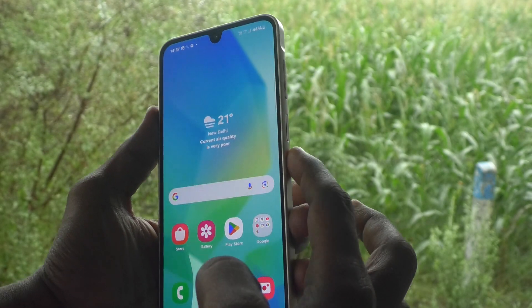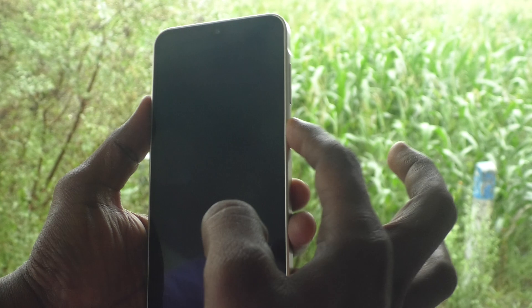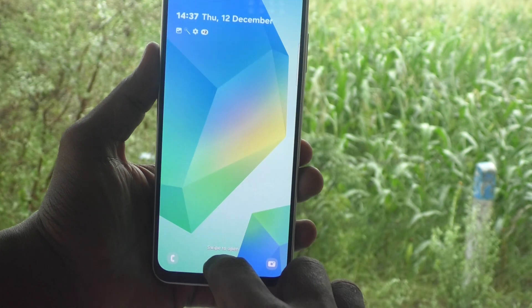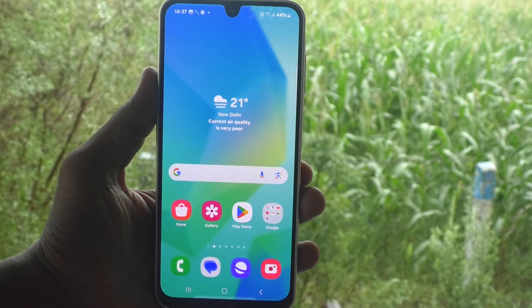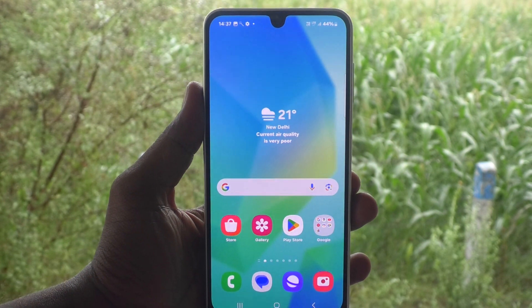Now go to home screen and lock your phone and try to unlock. With a single swipe, you can unlock it into your phone.